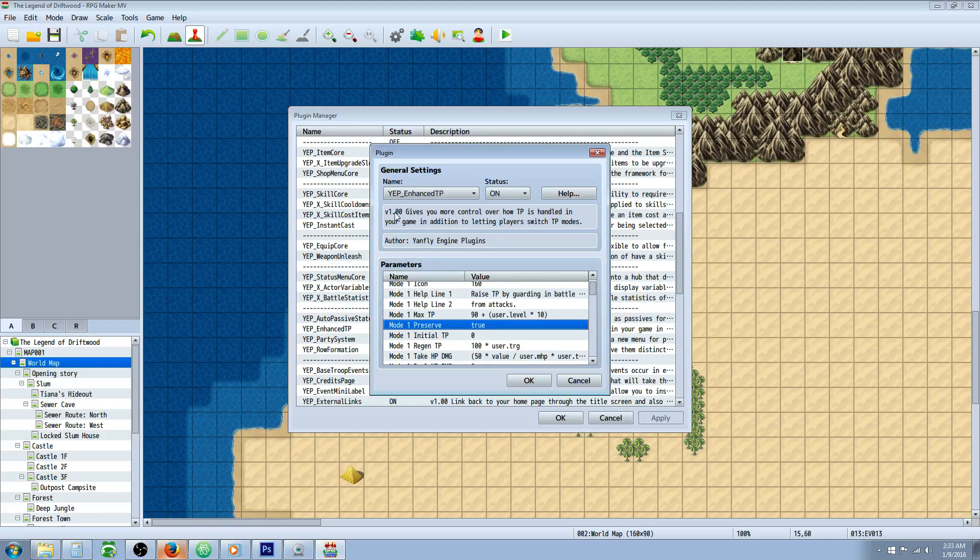So expect to see more for YEP underscore enhanced TP. I am super stoked about this plugin and you should be too.